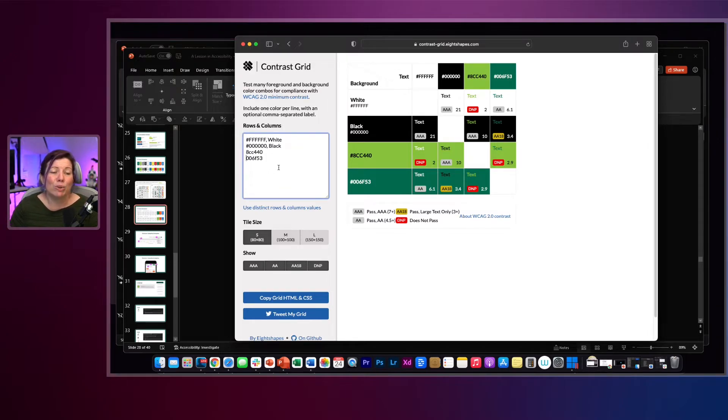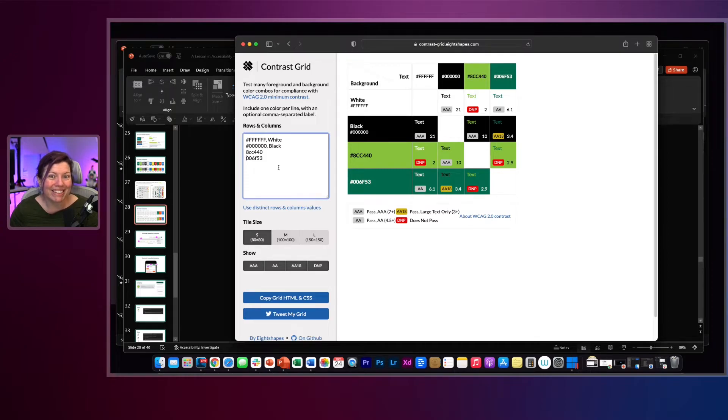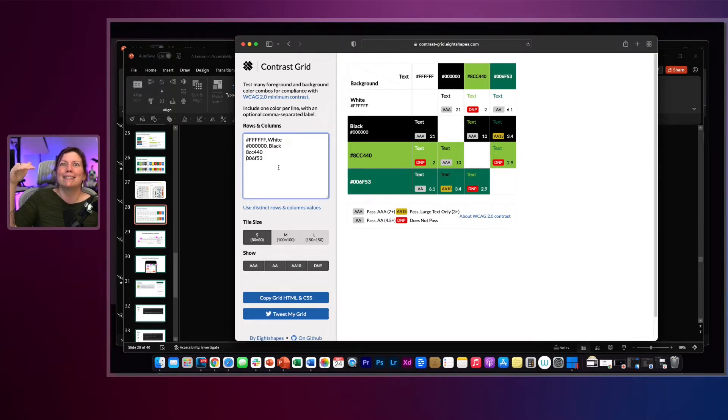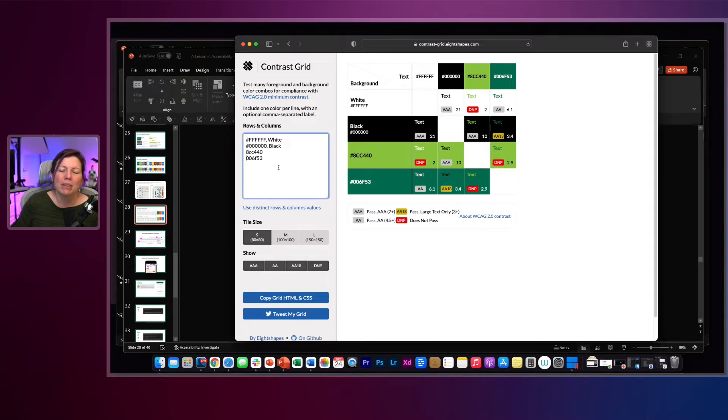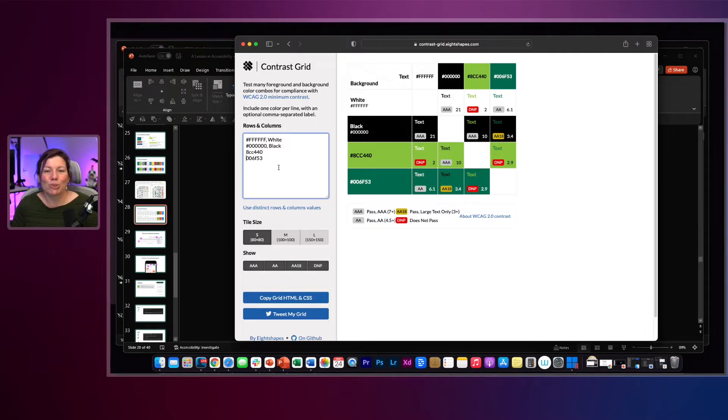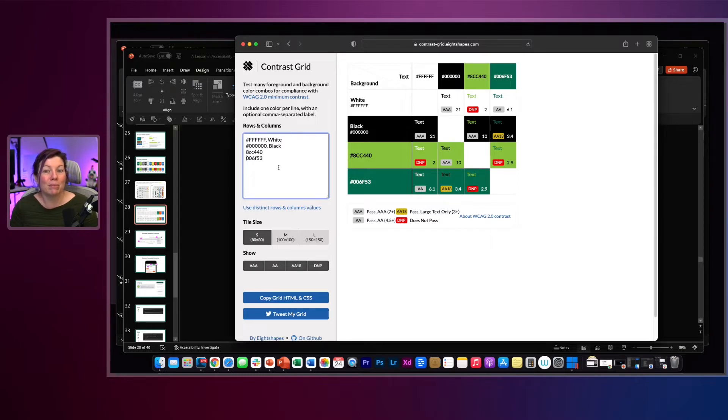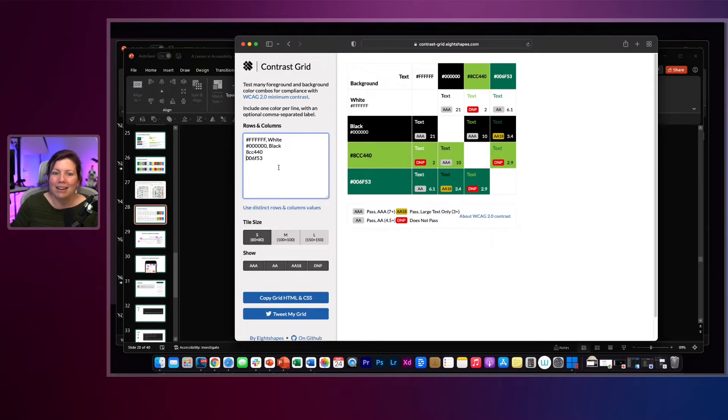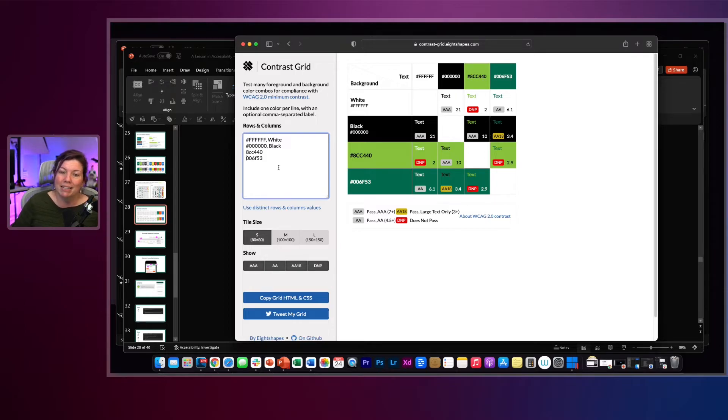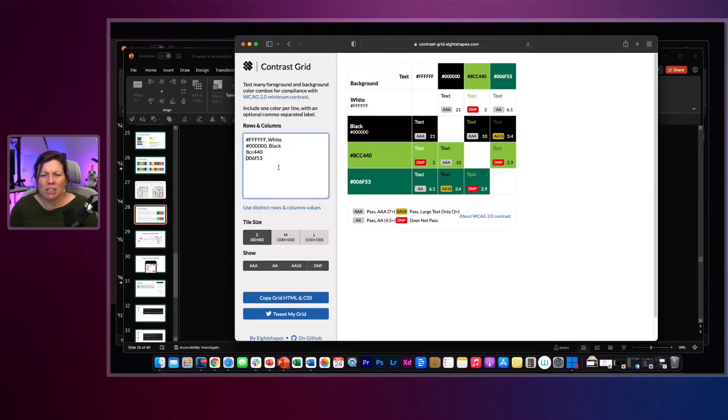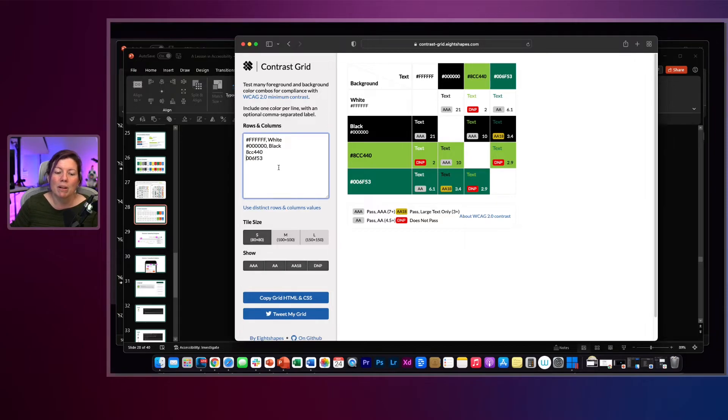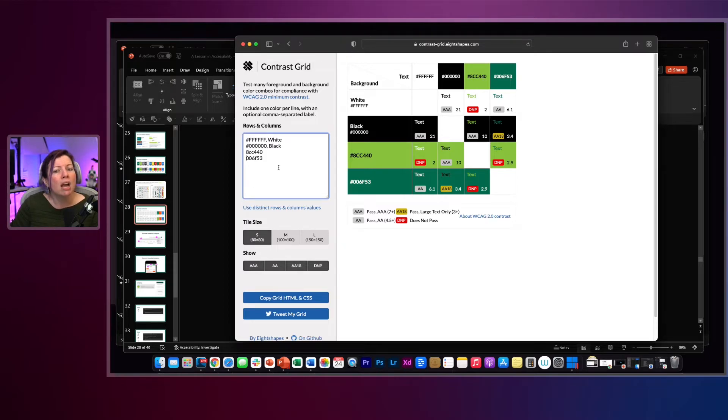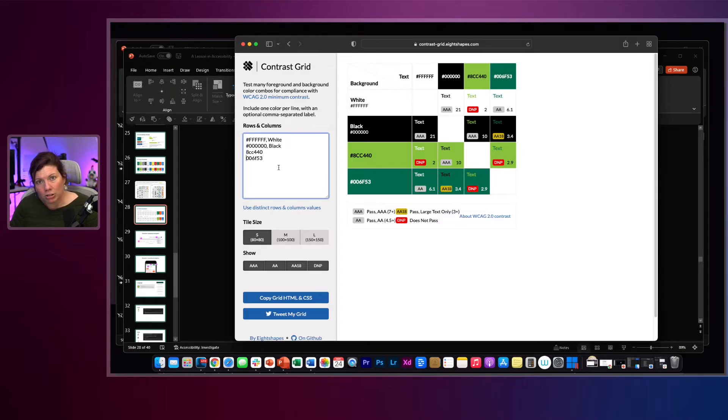And then all you do is put in your hex codes, one on each line, and I'll just put those in there. It will automatically tell you what passes and what doesn't. Triple A is the highest level of accessibility. Black on white, white on black, triple A, that's awesome. You're aiming for double A pass, which is a 4.5 to 1 ratio. Anything that's red says does not pass. The yellowy mustardy color that says double A 18 just means you can use that color combination as long as the text is 18 points or larger, or 14 points and bold or larger.